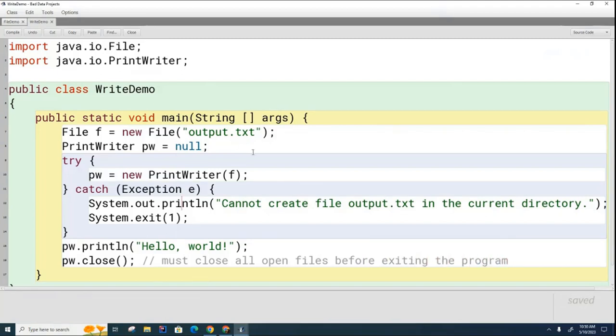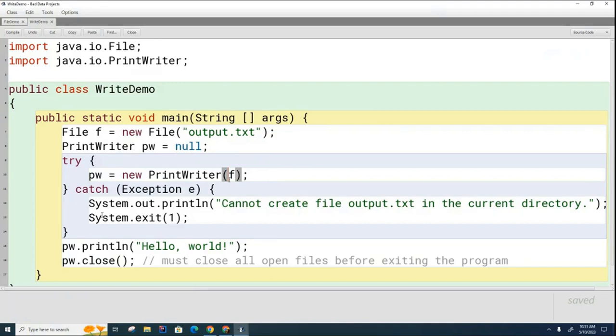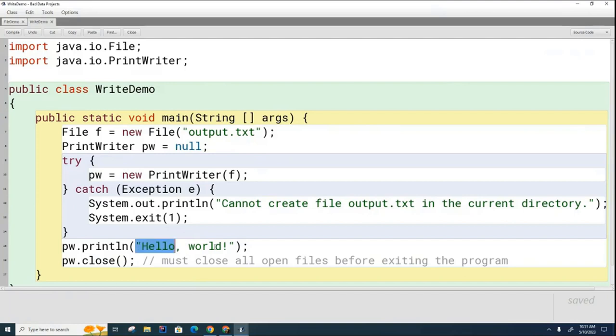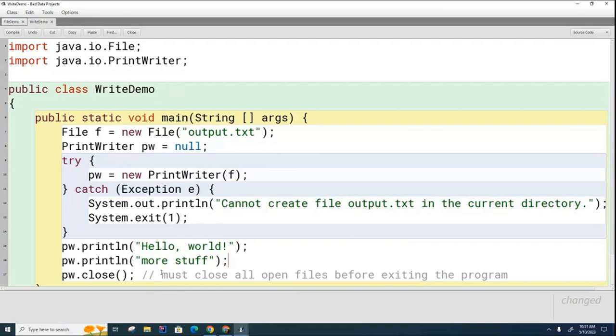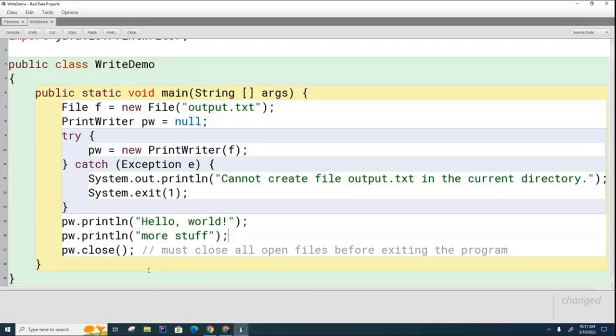Okay, so there you go. So I've created a file. I've created a print writer object. I've attached the file to the print writer. If for some reason it's unable to create the file, I'm putting on a message to that effect and shutting the program down. And if I get here, then everything has worked okay and I was able to create the file. And then I'm writing to the file. And I could also write more stuff. I can write more stuff to the file. And then I close the file. Once I close the file, it should save it. That's like a save command.